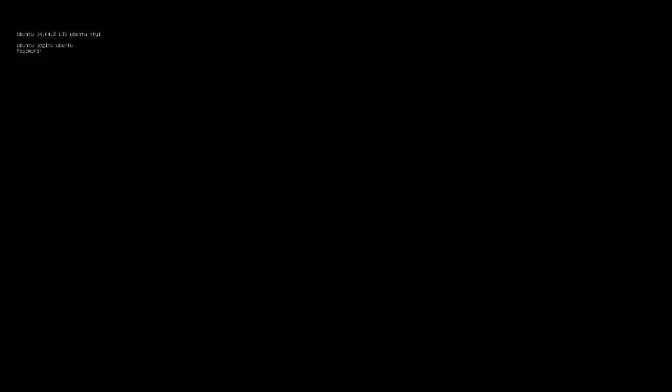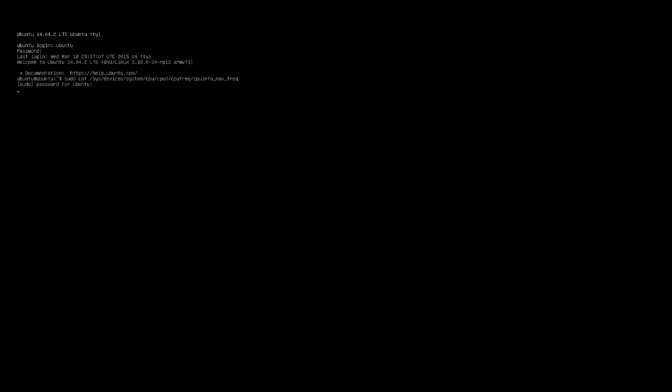Okay, the machine is rebooted so I'll log back in with Ubuntu. Now to confirm that we have overclocked we'll type in sudo cat space forward slash sys forward slash devices forward slash system forward slash CPU forward slash CPU zero forward slash CPU freq forward slash CPU info underscore max underscore freq. And we'll see a thousand here telling us that we've successfully overclocked the machine.